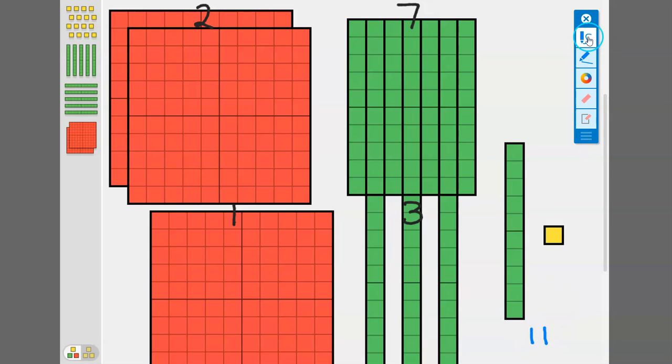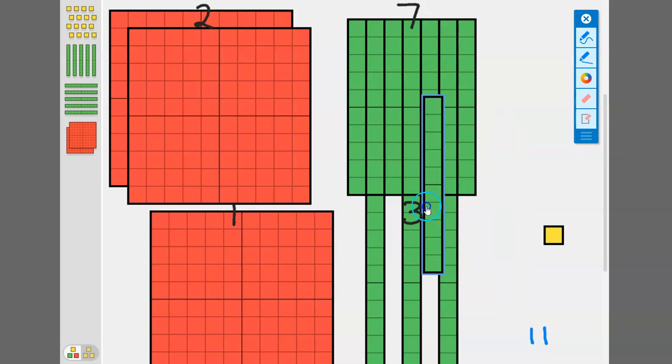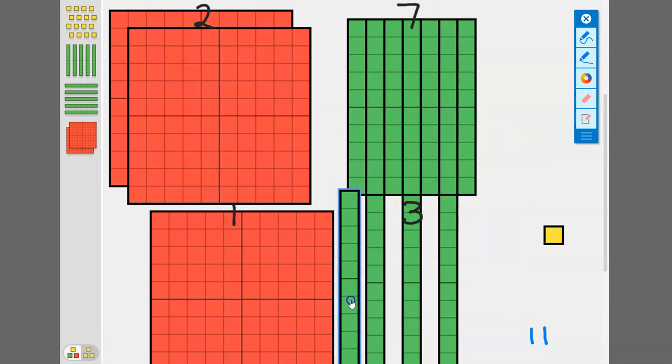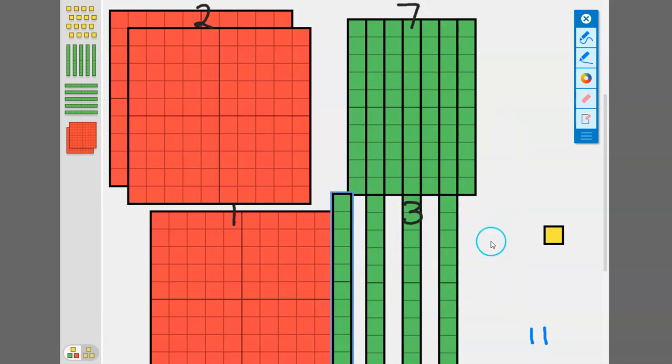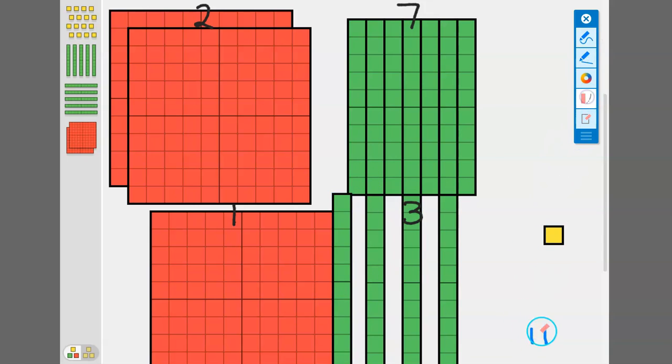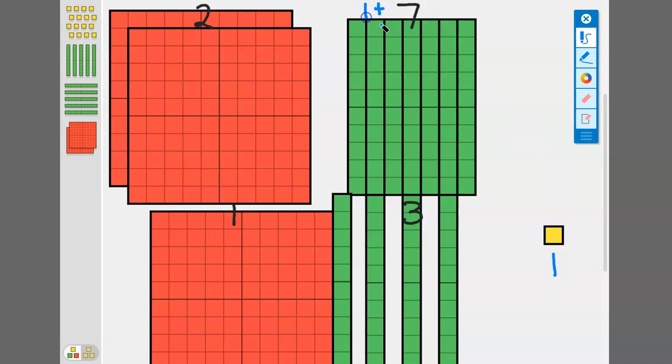I'm going to erase these numbers. I have eleven but eleven can't live in the ones place. We need to take this ten and regroup it over to the tens place. Now instead of having eleven here I have one one left and I added an extra one to this place value.